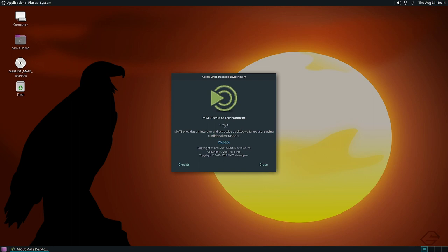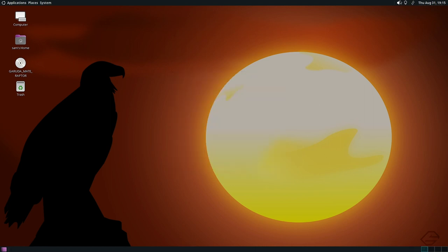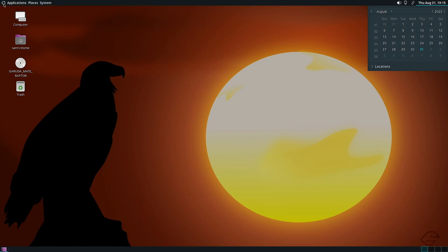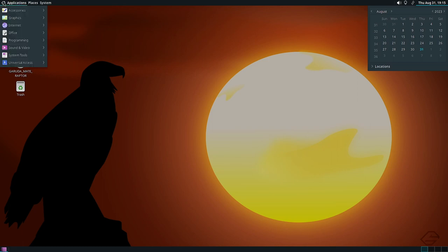The MATE desktop version is 1.26.1 — this is the latest stable version available. On the right side you have the simple volume control, night light, network manager, and calendar. At the bottom there is the minimize-all-windows button and workspaces. There is minimal functionality in the bottom panel. An Ubuntu icon is visible on the rightmost side of the MATE panel at the top.